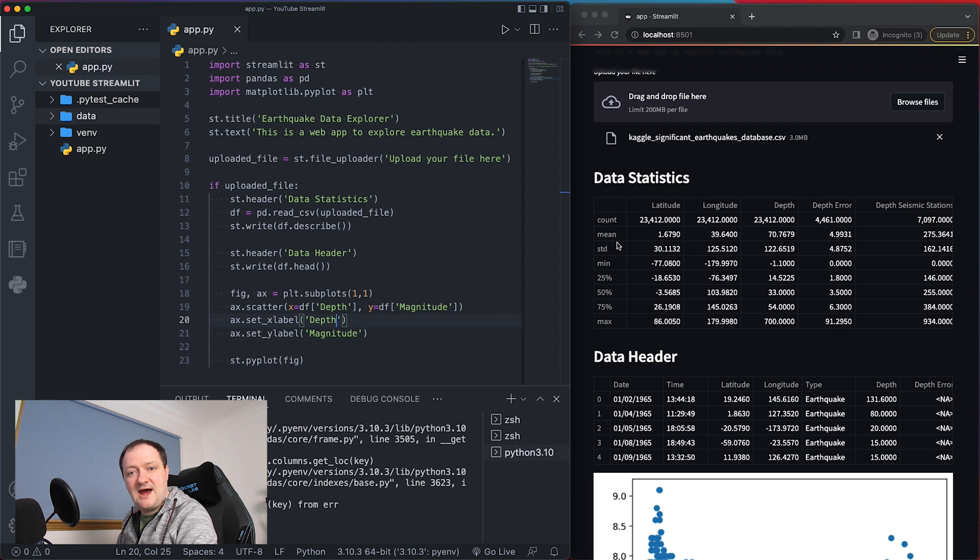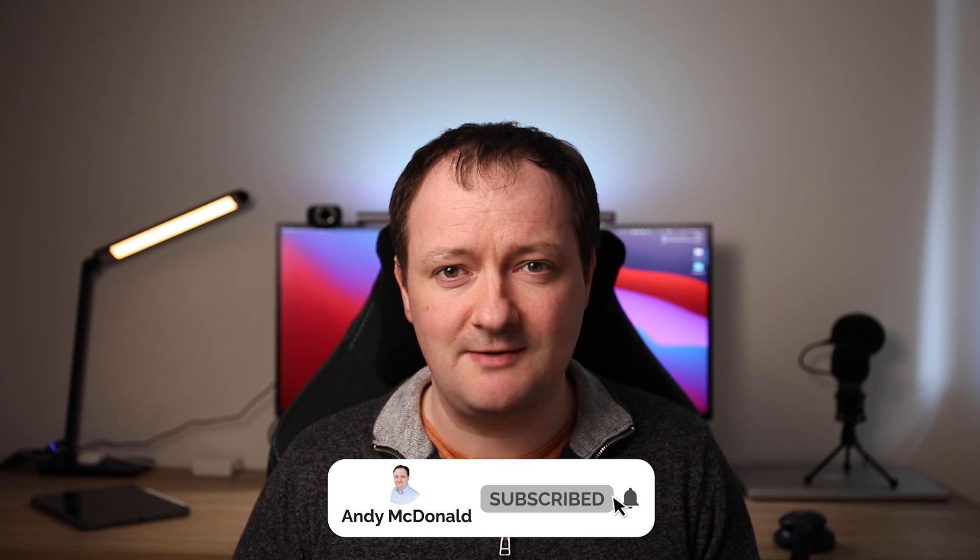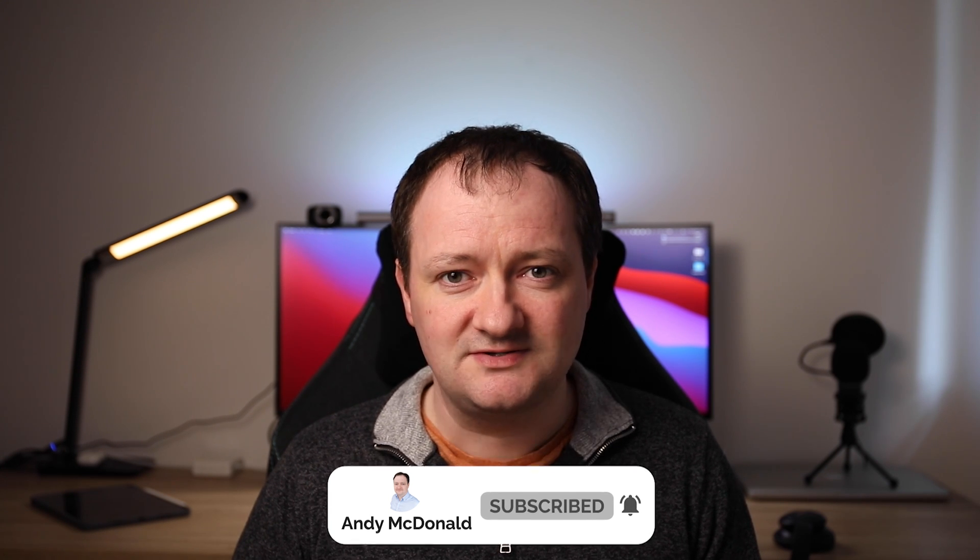So there we have it we've seen how to create a simple app using Streamlit, making some simple calls to the Streamlit library to display a pandas data frame and our matplotlib figure. So in the next video we're going to see how we can take this single page app to a multi-page app. So if you've enjoyed today's video then be sure to give it a thumbs up and if you want to see more content from this channel be sure to click that subscribe button and ding that notification bell. So thanks for watching and until next time bye for now.